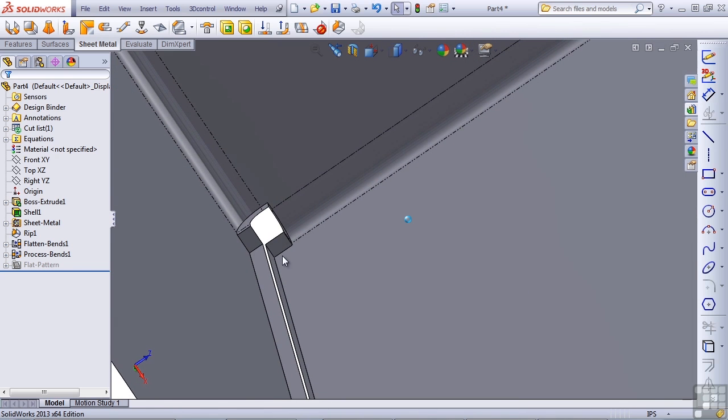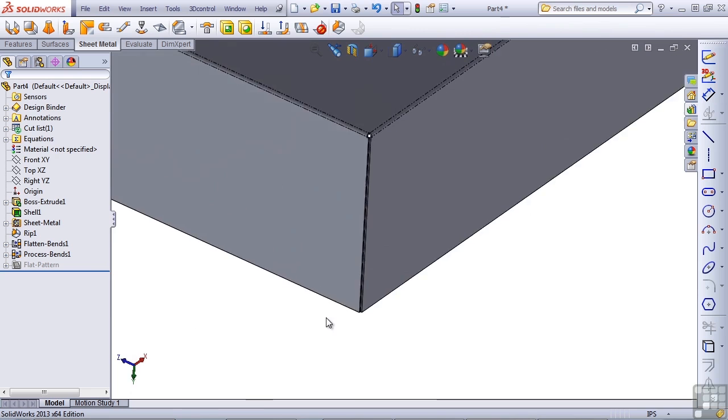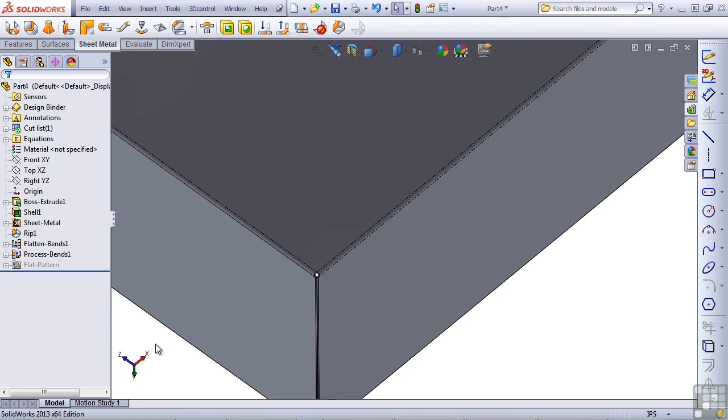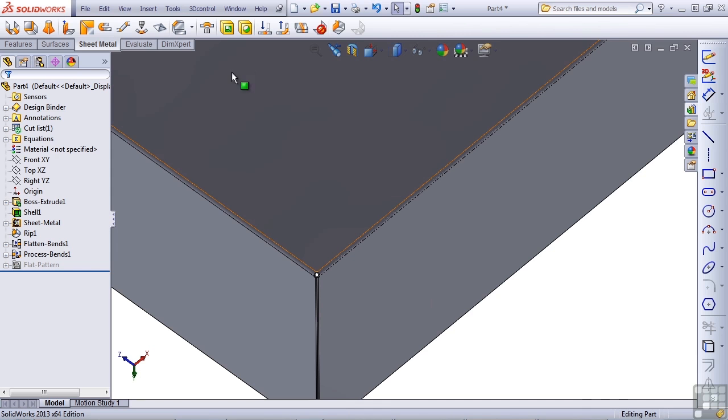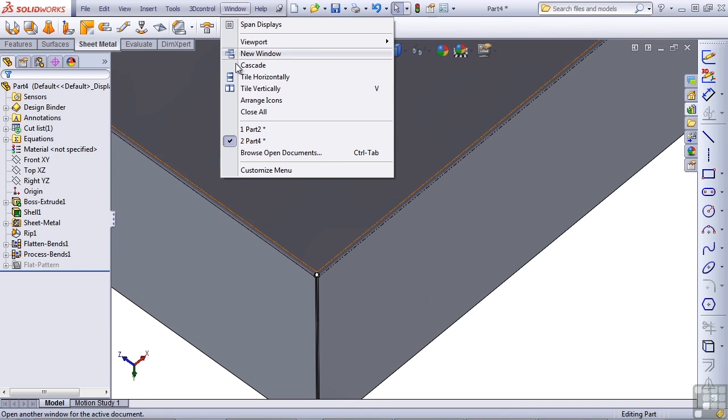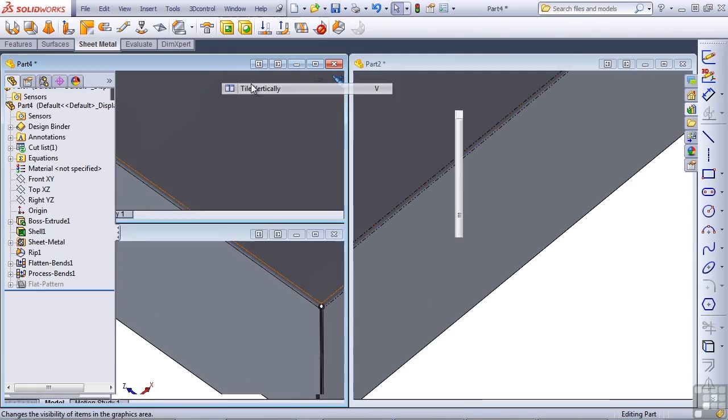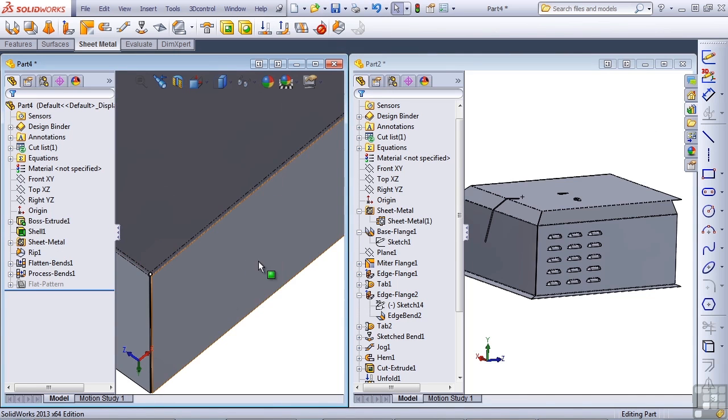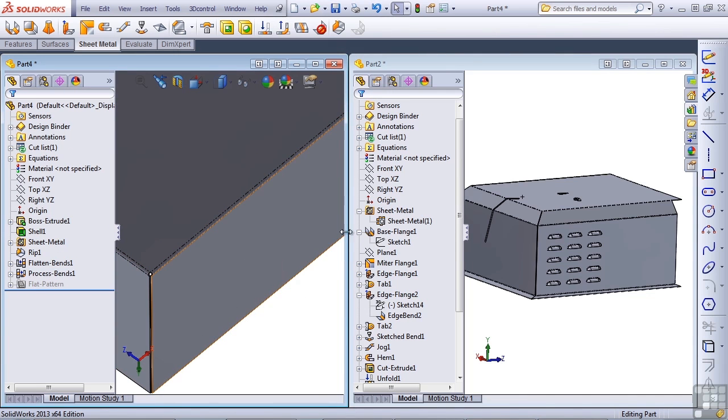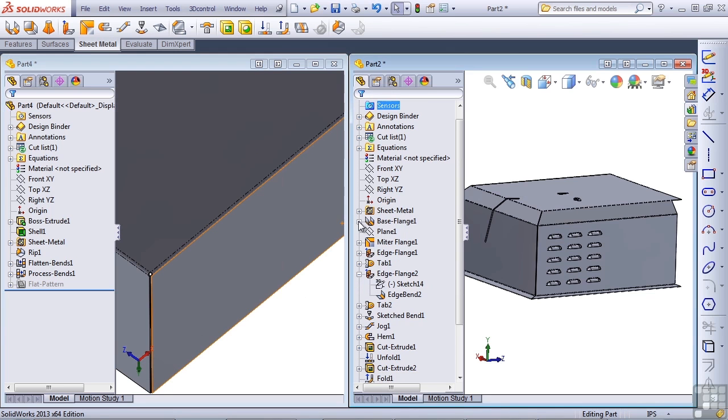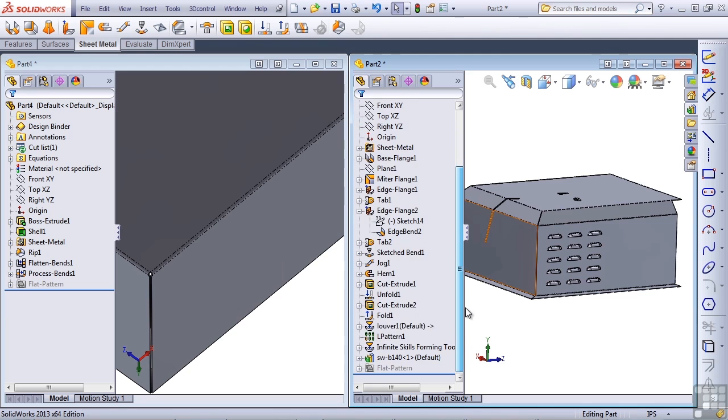You can see that the feature tree created by an insert bends process is very different from the feature tree created by the base flange process. Let's tile the windows to show these feature trees side by side. I'll go to window, tile vertically. While one has a lot more features than the other, you can still see that there are some major differences between how SolidWorks has dealt with these two different processes for creating sheet metal parts.